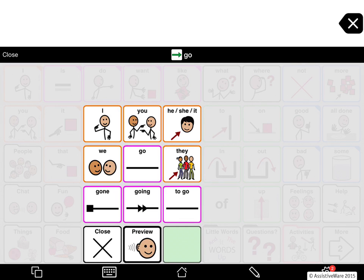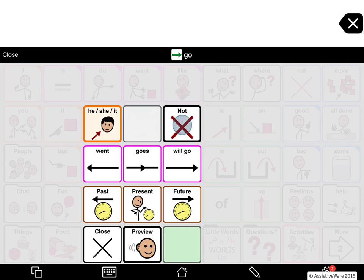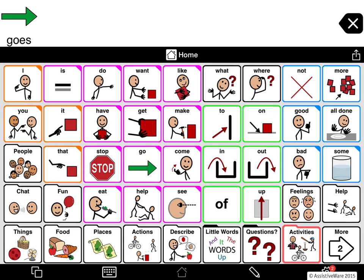I will now select the third person and I get the options associated with the third person: 'went,' 'goes,' 'will go.'